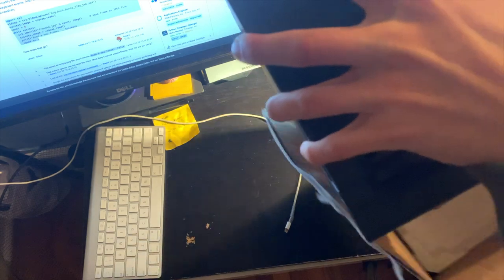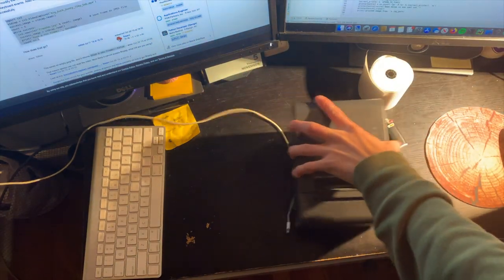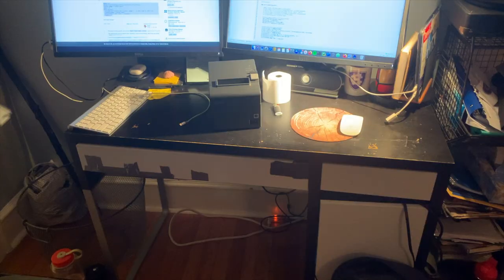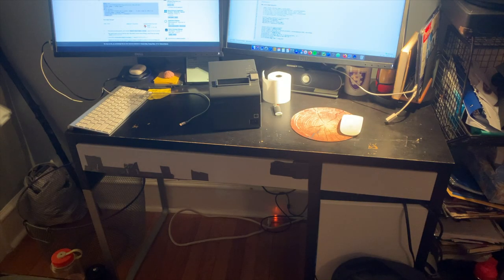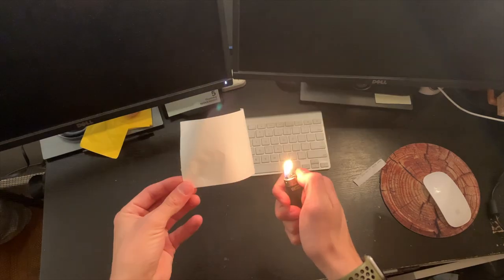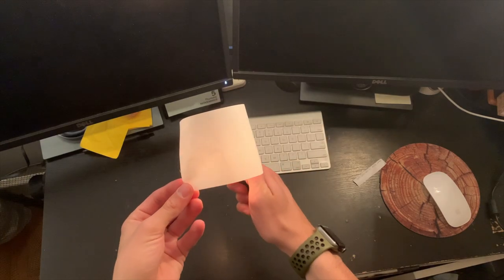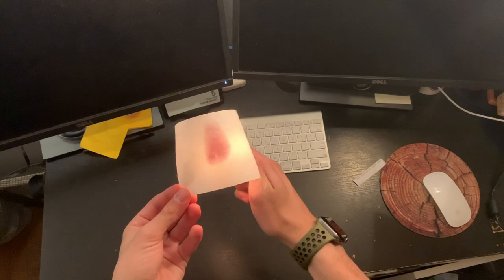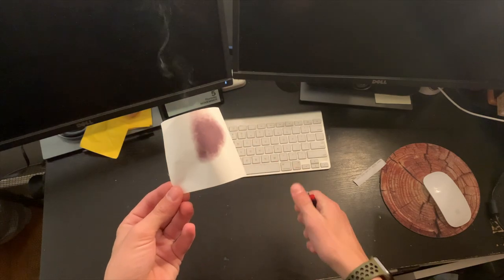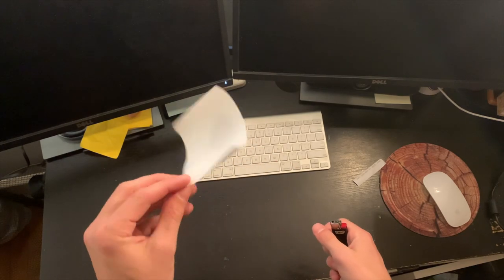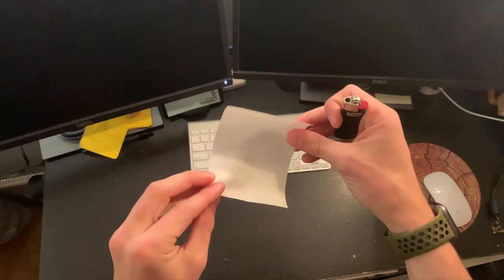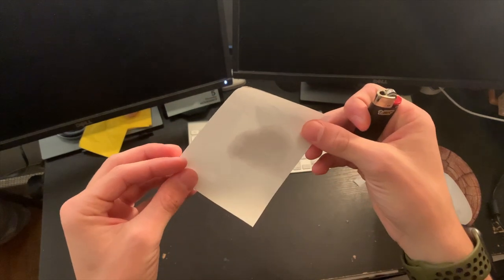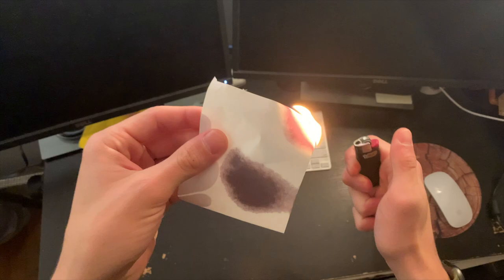These printers are cool because they don't actually use ink — they just use small rolls with a special type of paper that, when you apply heat to them, the heat causes ink to be revealed. And it only works on one side too; it doesn't even show up on the back, which is really cool.